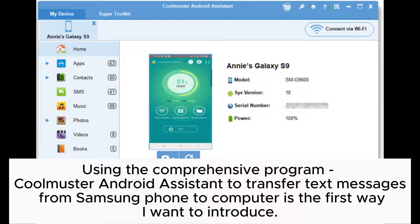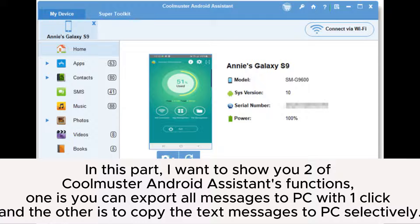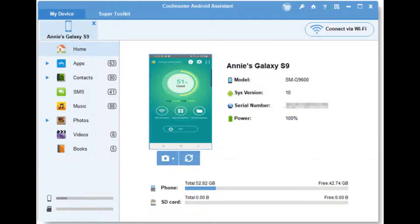Using the comprehensive program Coolmuster Android Assistant to transfer text messages from Samsung phone to computer is the first way I want to introduce. In this part, I want to show you two of Coolmuster Android Assistant's functions: one is you can export all messages to PC with one click, and the other is to copy the text messages to PC selectively.